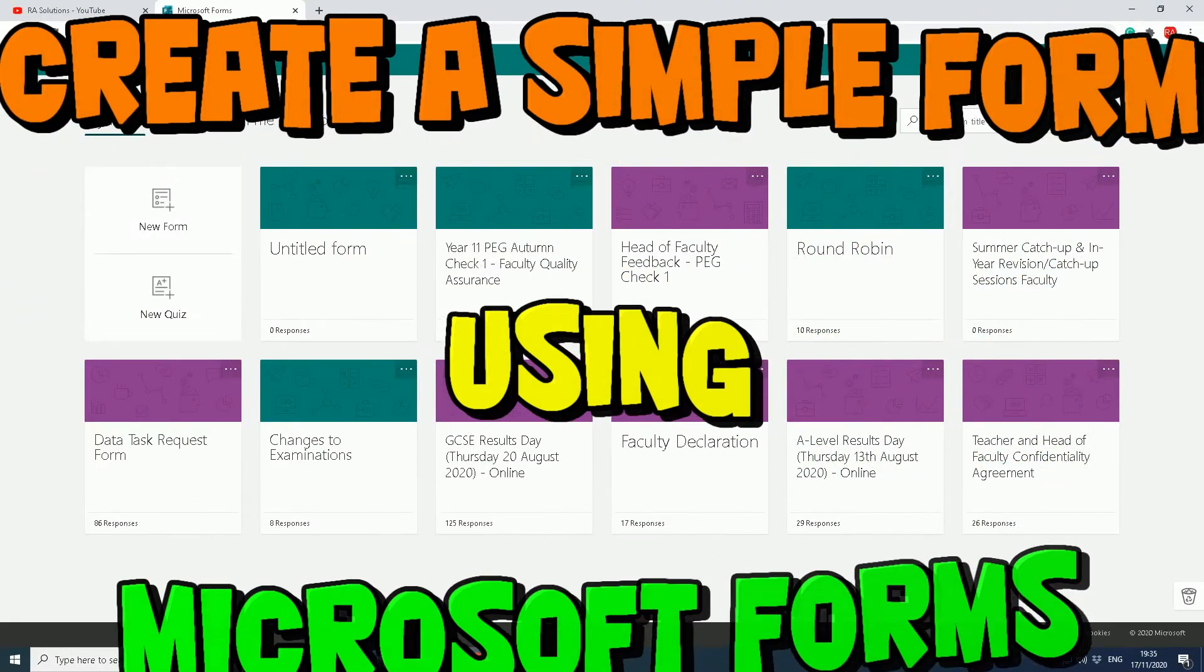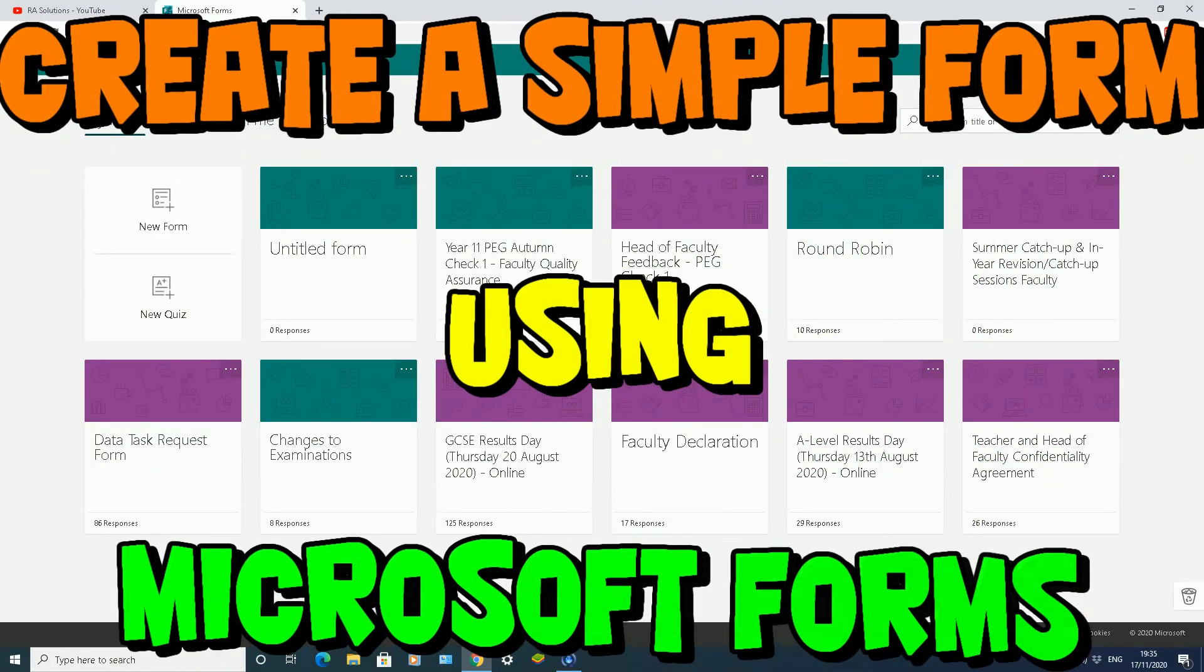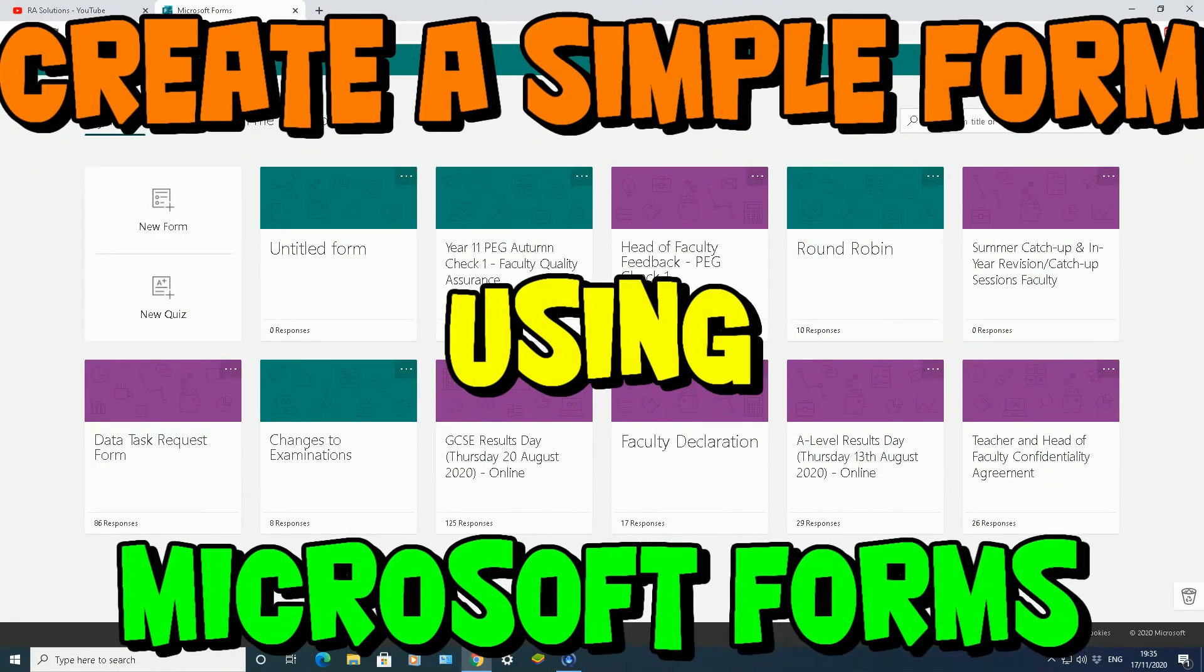In this video, I'm going to show you how to create a quick form in Microsoft Forms.